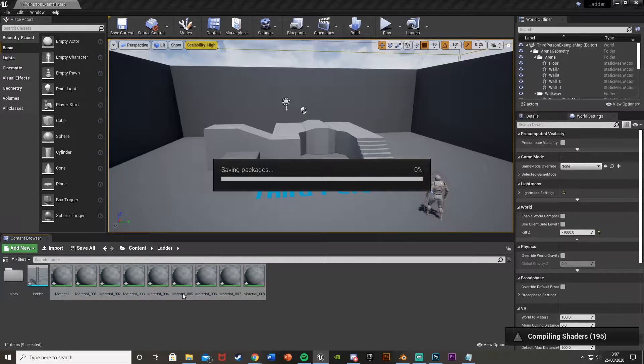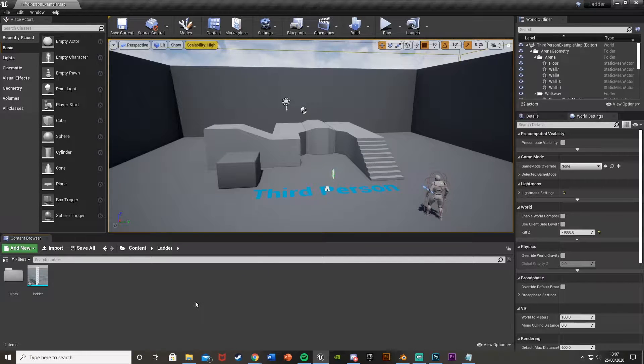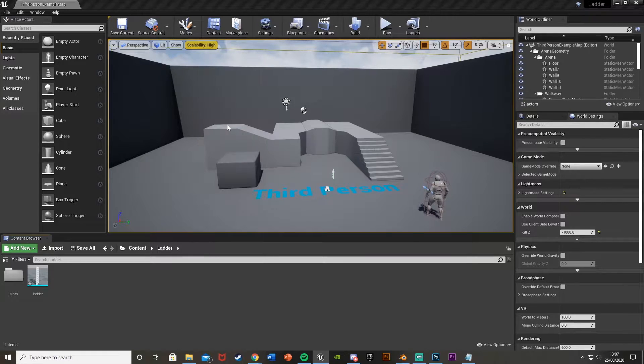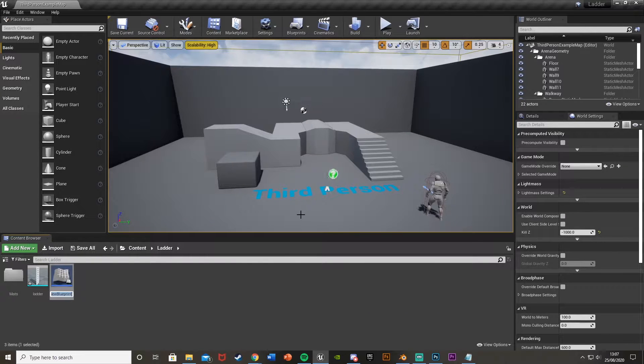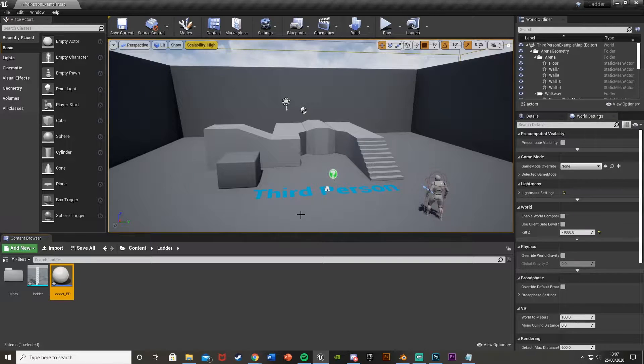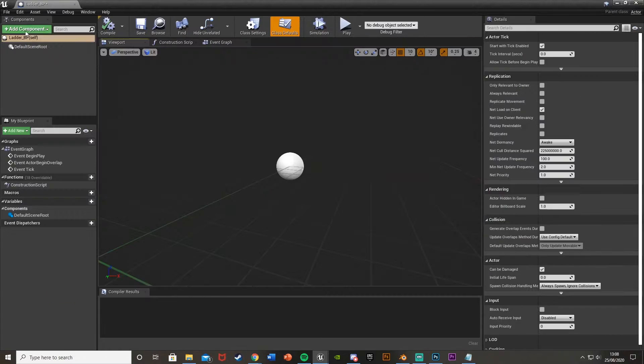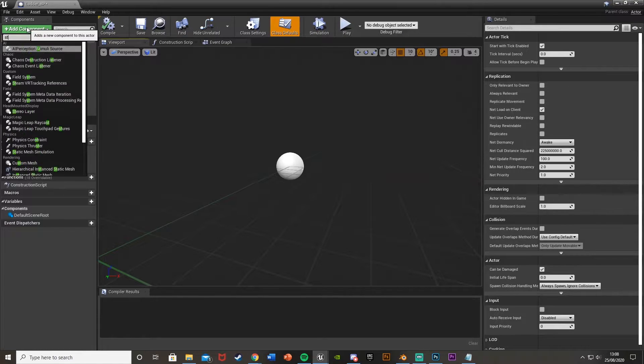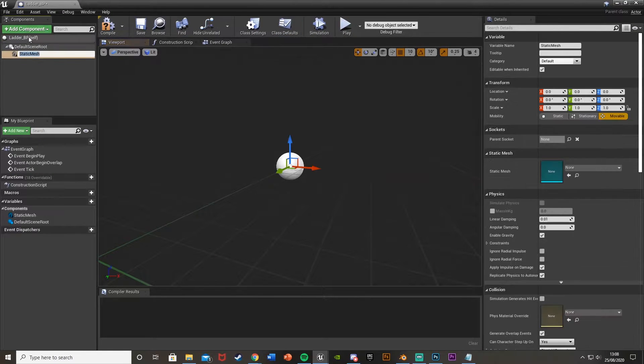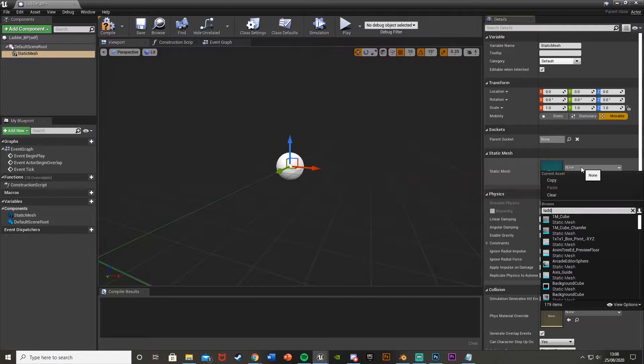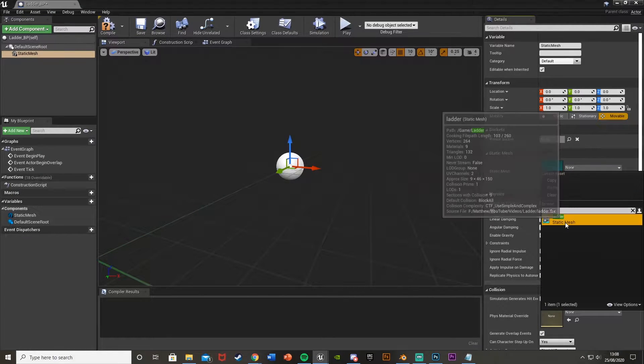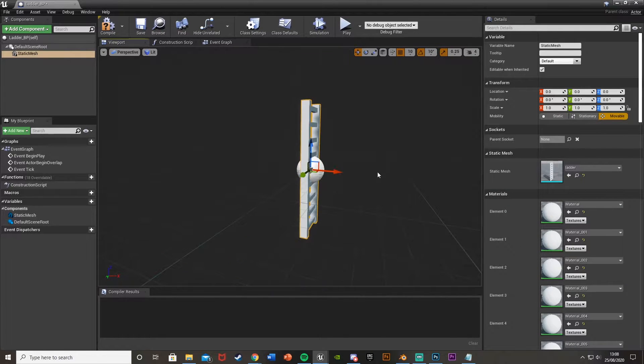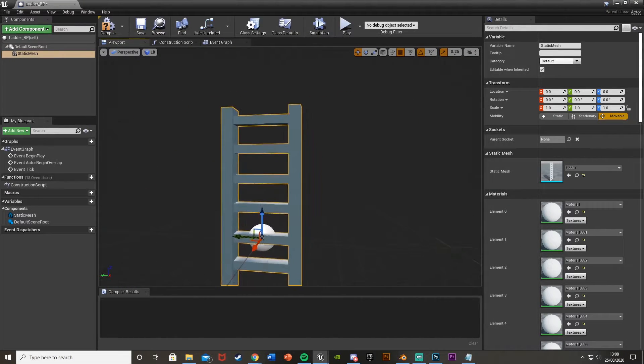So then what you want to do once you've got that is actually create the ladder blueprint. And to do that we just right click, go to blueprint class, get an actor. I'm just going to call this ladder underscore BP like that and then we're just going to want to open this up straight away. And then what we do is over the top left here we've got add component, add static mesh. Get the bottom on there static mesh and this we're going to make our ladder. So then over the right here under static mesh just select the ladder you've just imported.